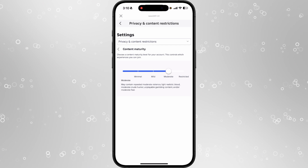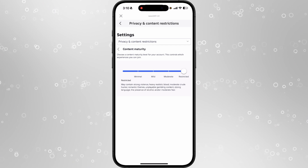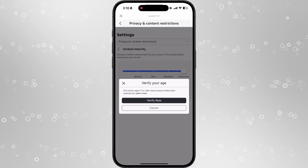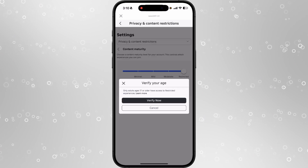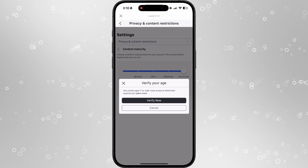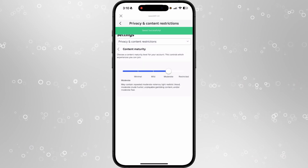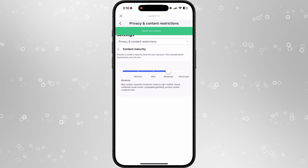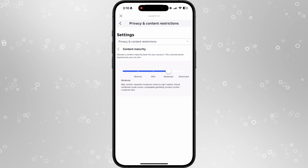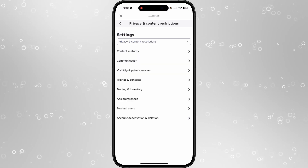You want to change it from Minimal to Moderate or Restricted. If you want Unrestricted, you will need to verify your age via ID. Selecting Moderate will allow us to save this setting.